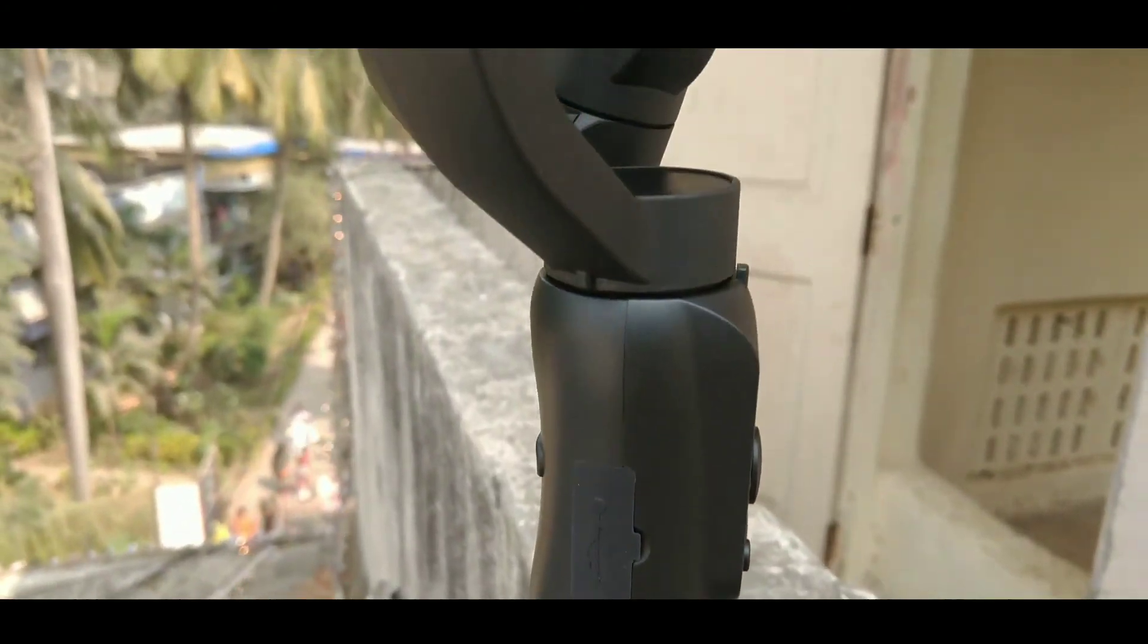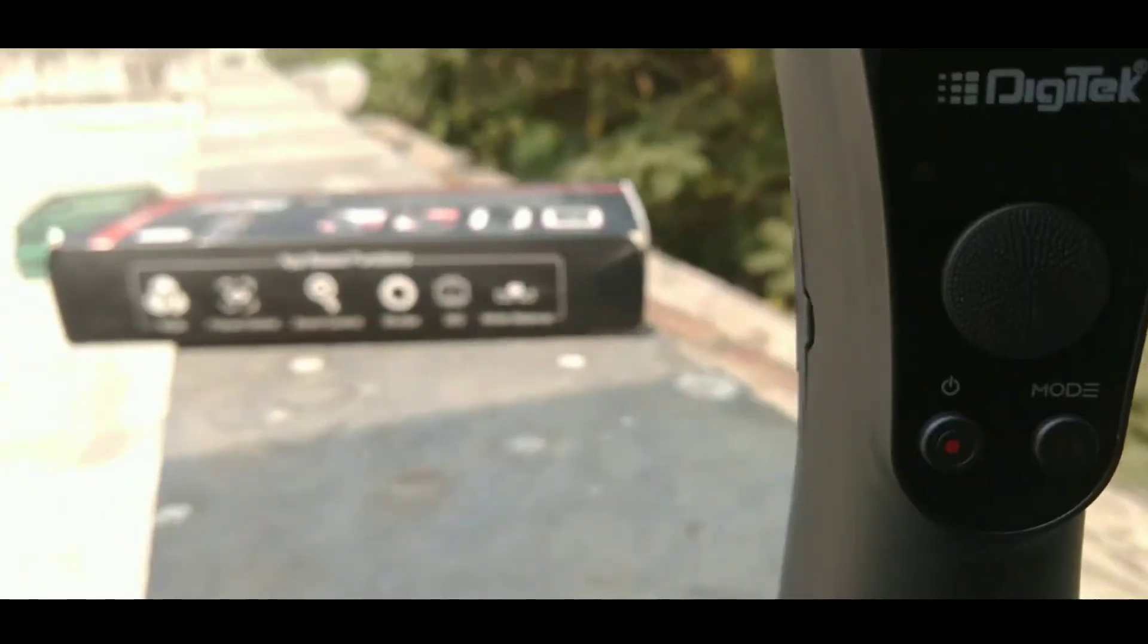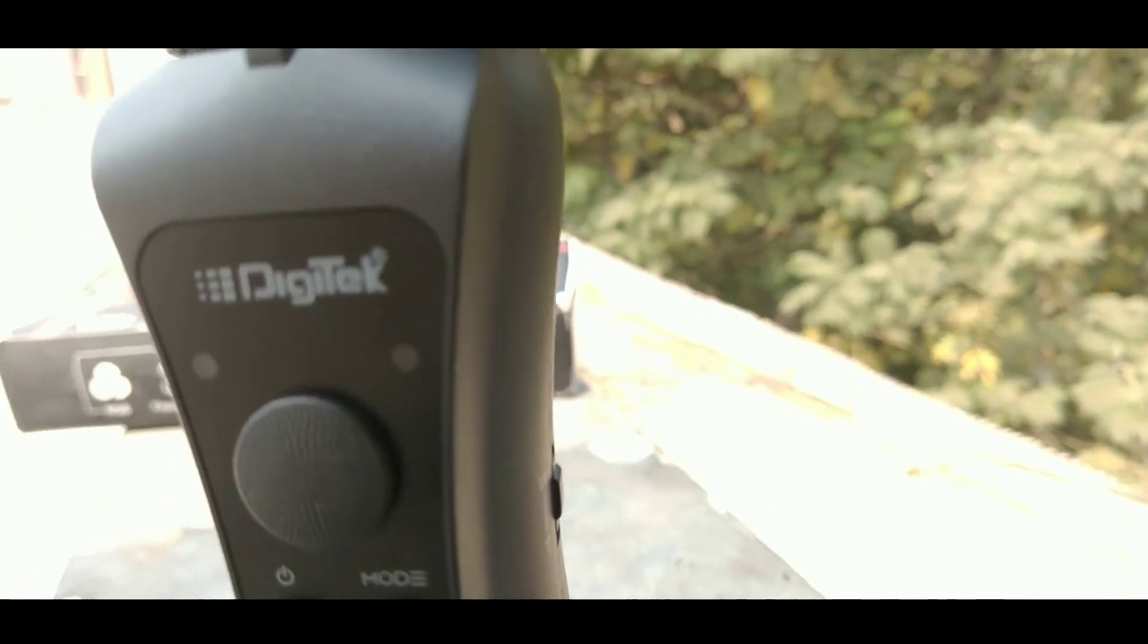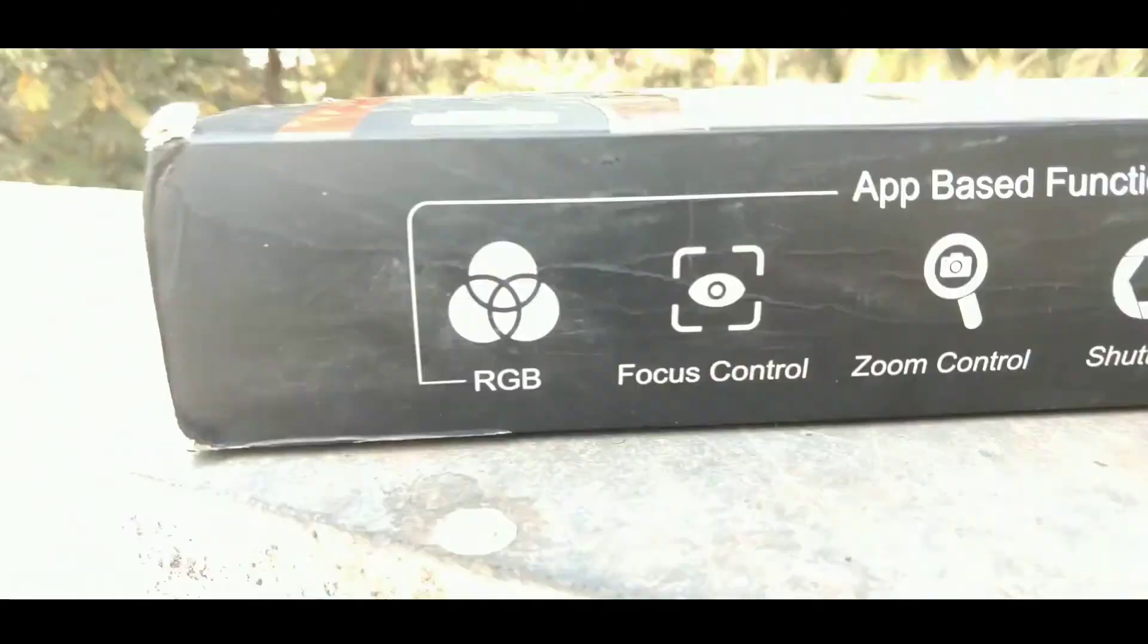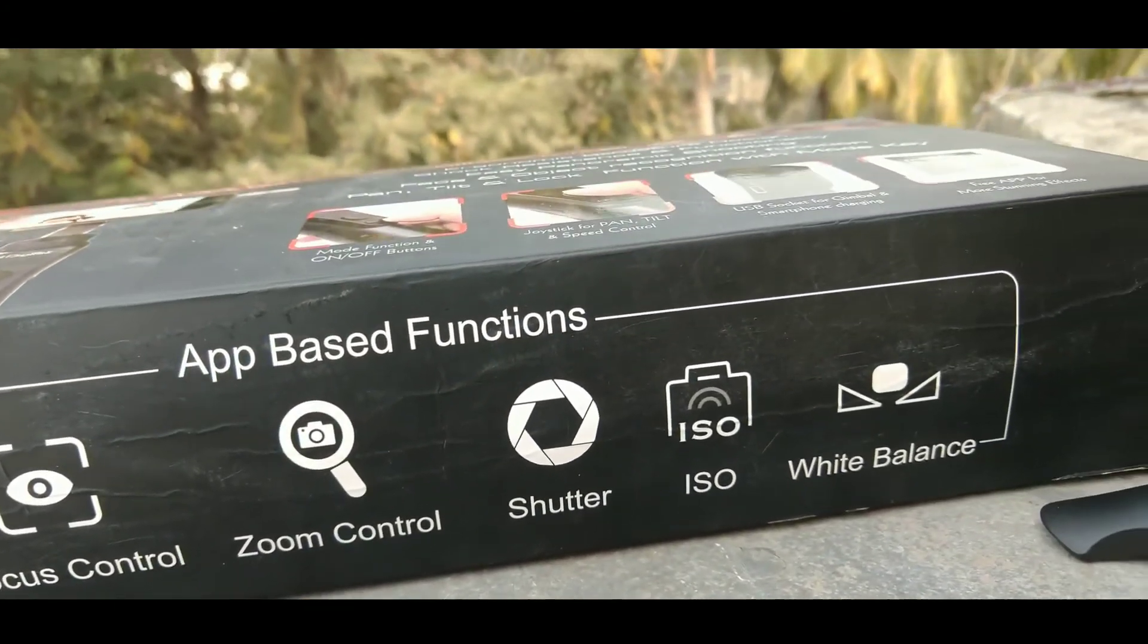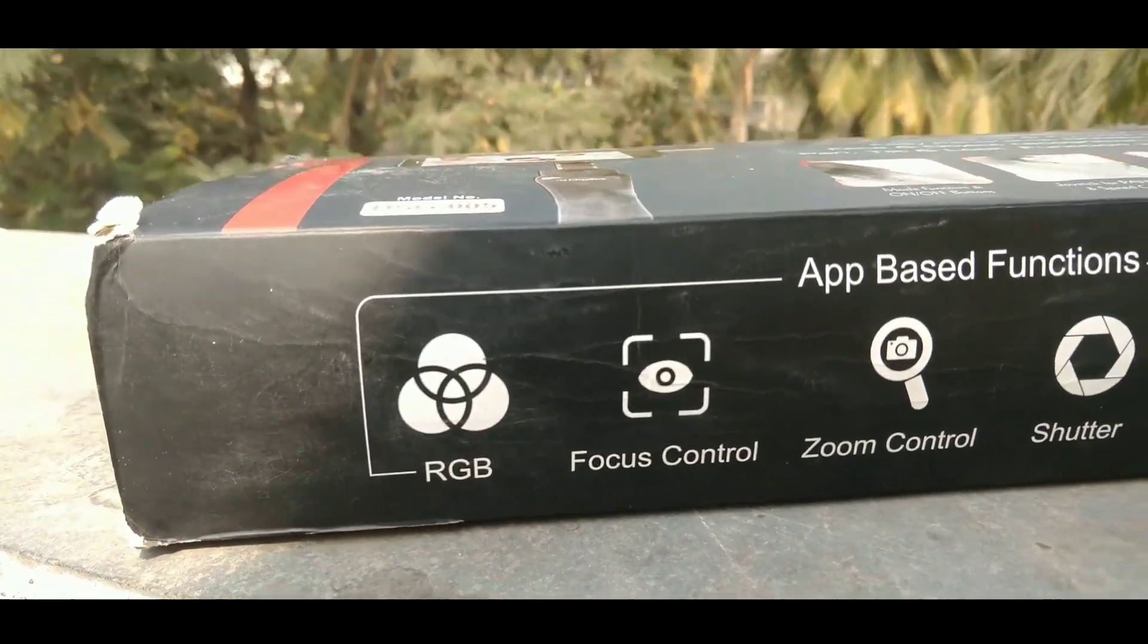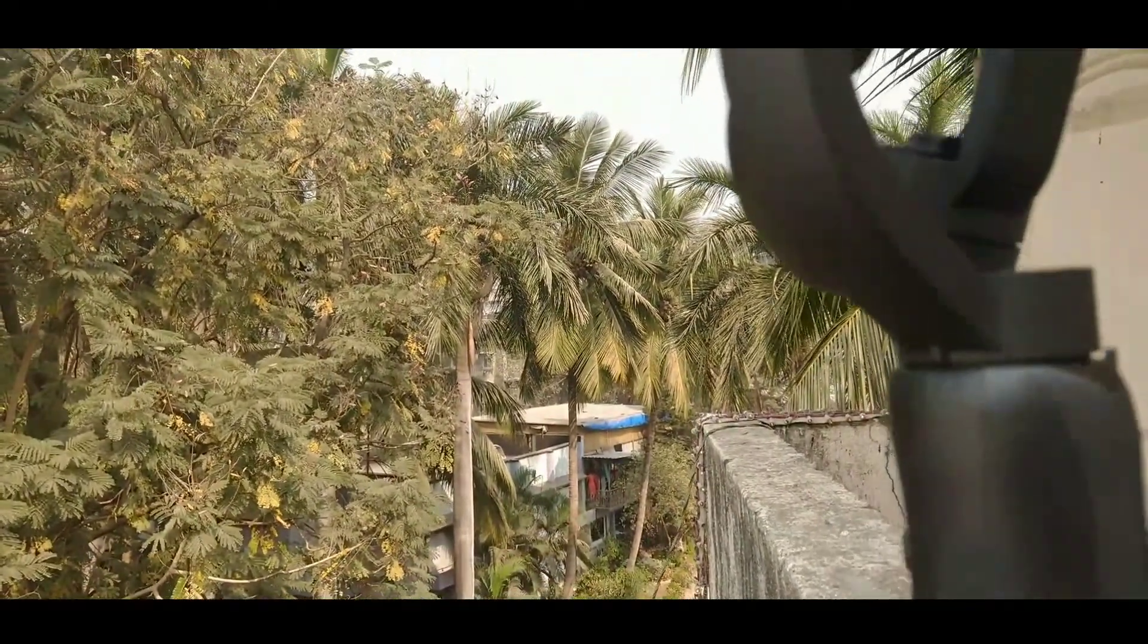Now let's talk about the positive points of the gimbal. First, when you charge this gimbal fully, you will get a standby time of 12 hours and a working time of 9 hours. This gimbal ranges between 10,000 to 7,000 rupees. This gimbal has its own app which will help to enhance the features. And lastly, the services provided by the Digitek company is one of the best I can say.